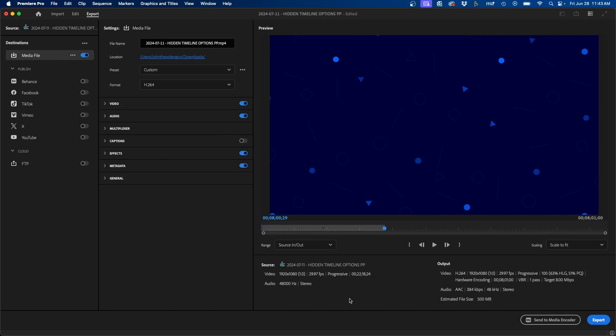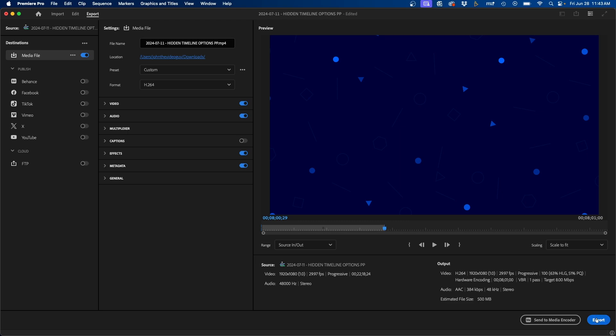Once you have everything complete, you'll notice at the bottom right, just to recap, I usually double check this section, just make sure everything looks correct. It gives the estimated file size. It gives the video codec, all the settings that we just covered. And once you're ready, you can click export. And this will export out your video.